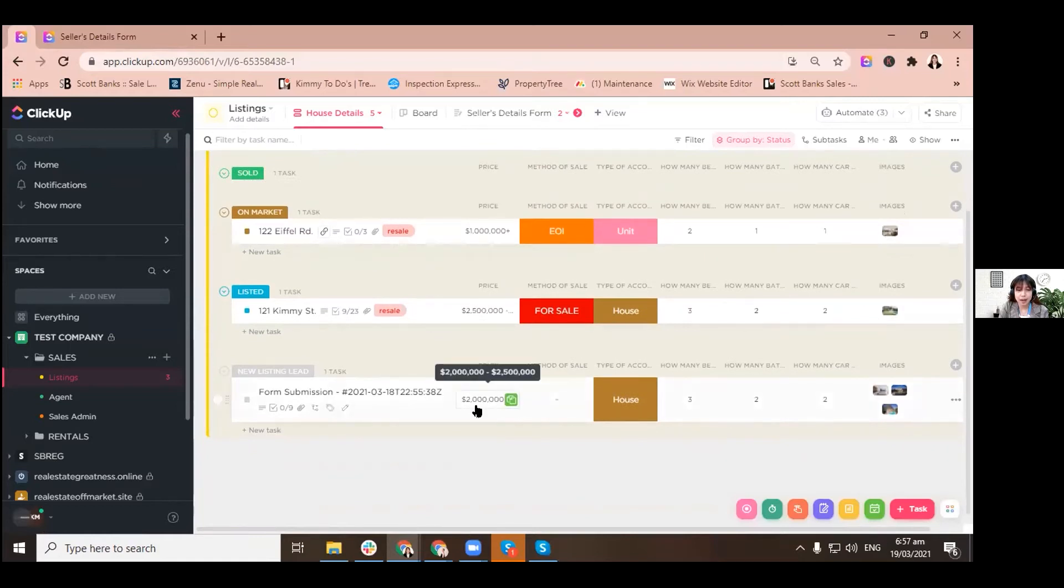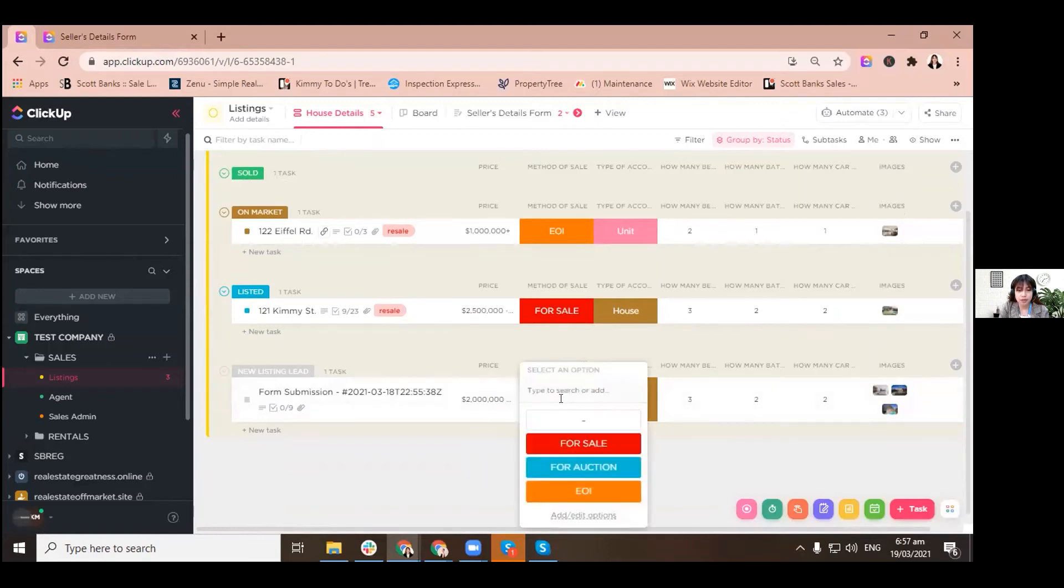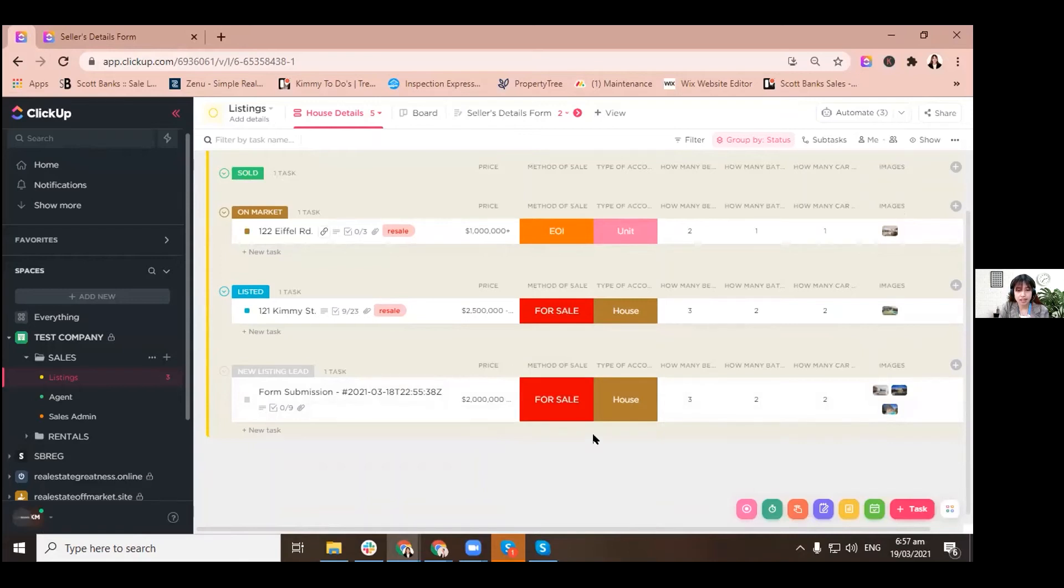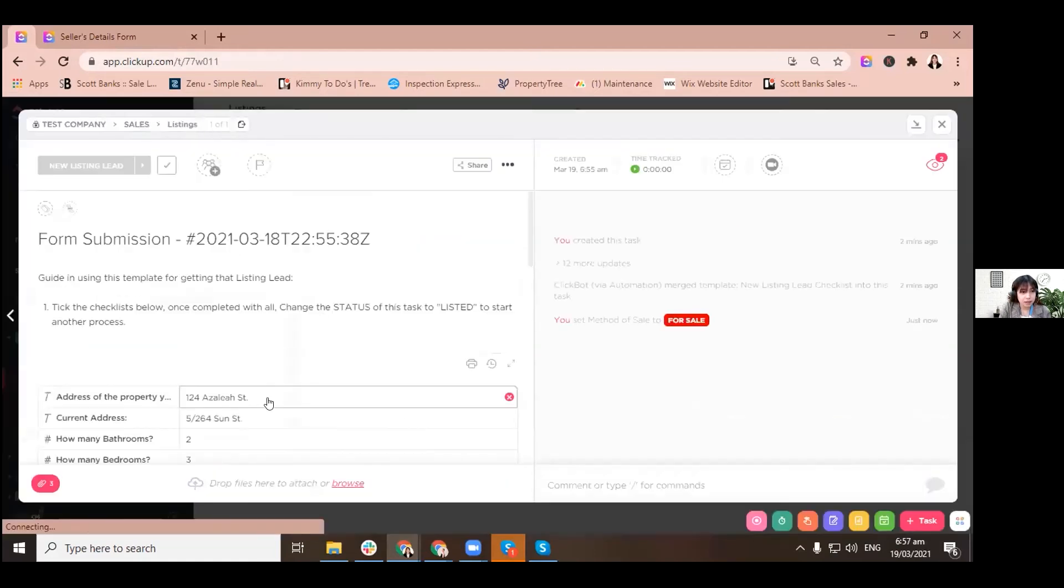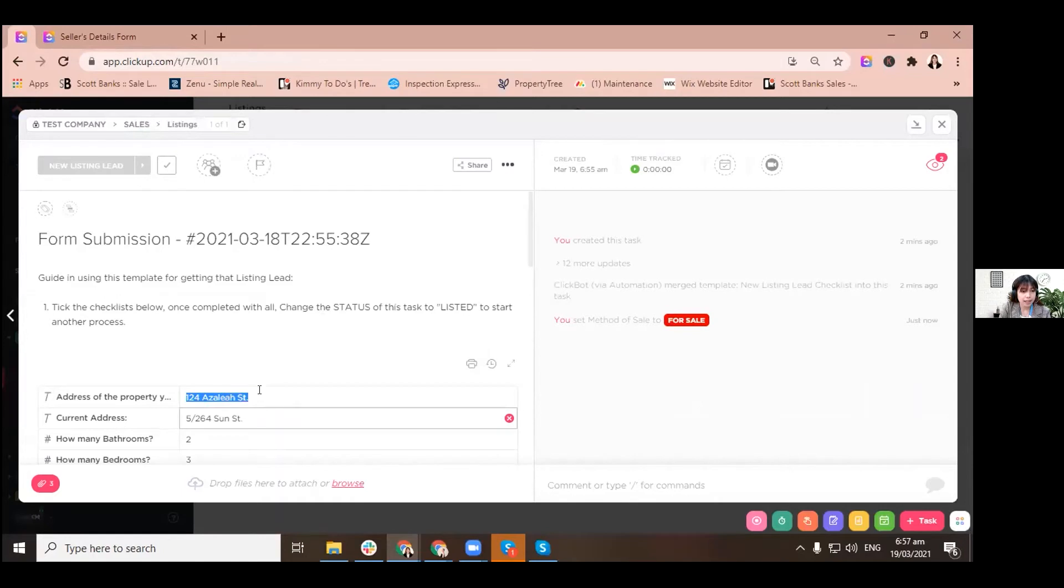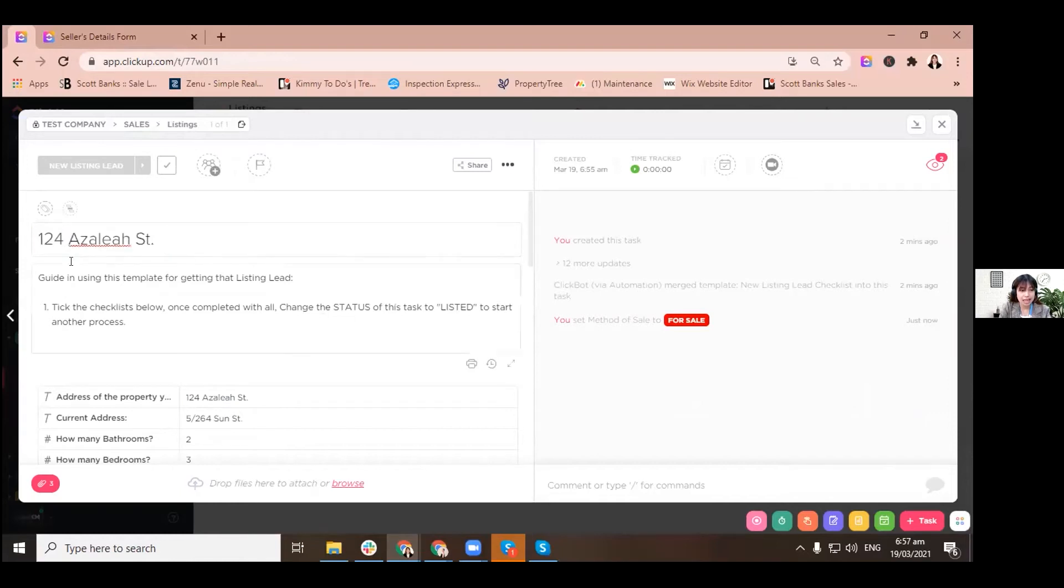As you can see, the price is automatically set up here, the method of sale, which we are just going to determine if it's for sale. Let's put for sale and it's like that. And when we click that, we'll just have to change it by copying the property, the prospect property or the new listing lead as the title of our task.